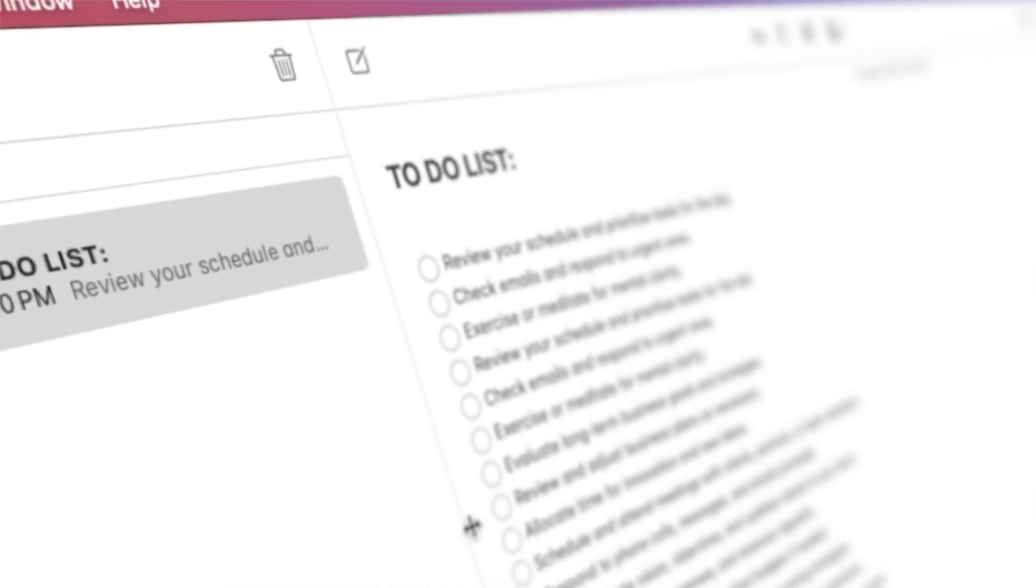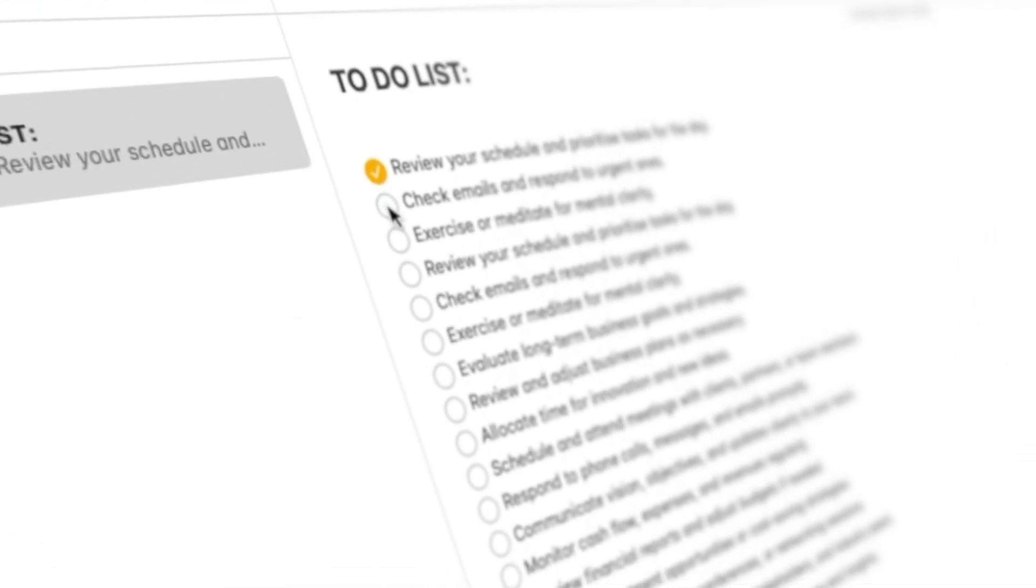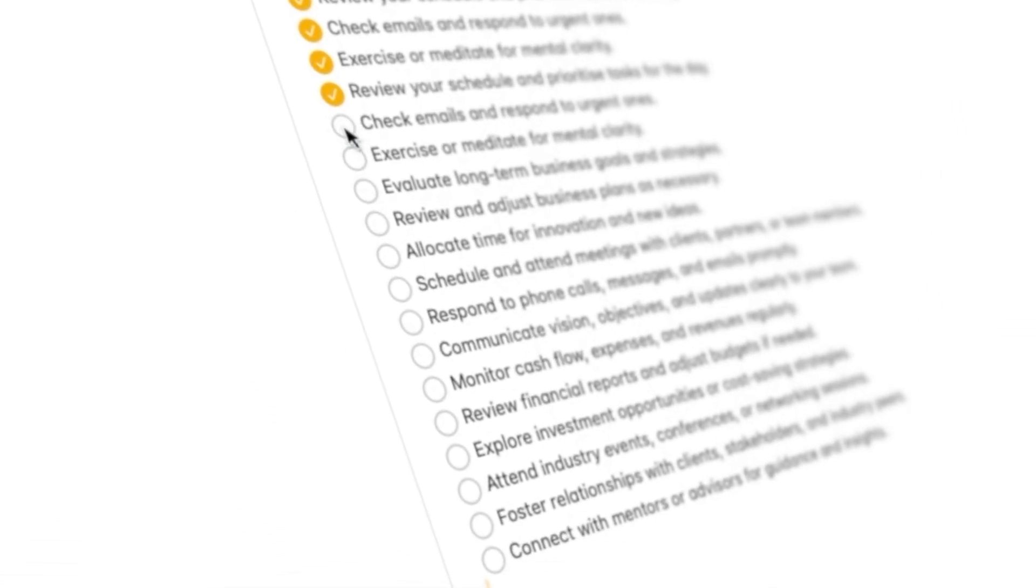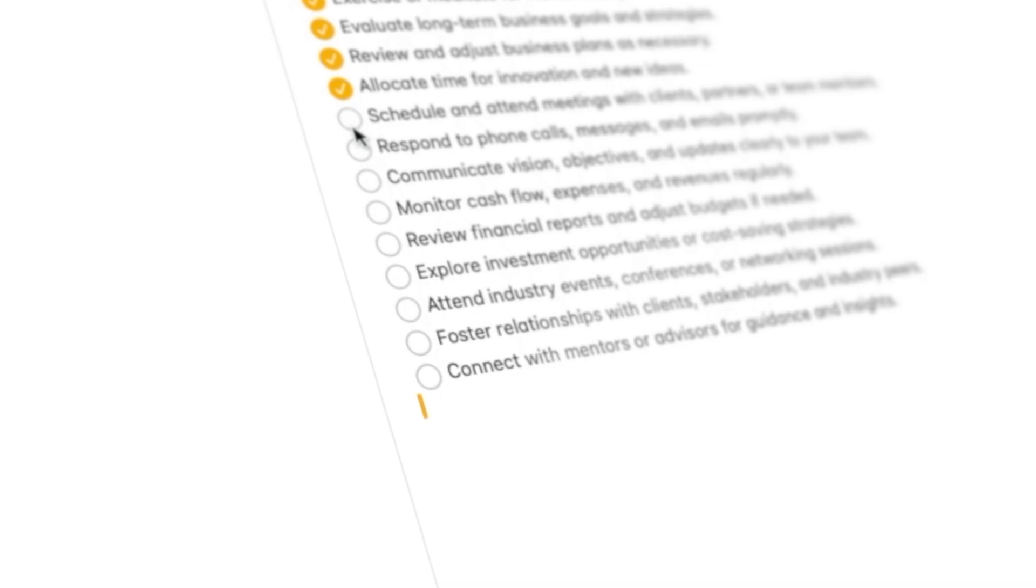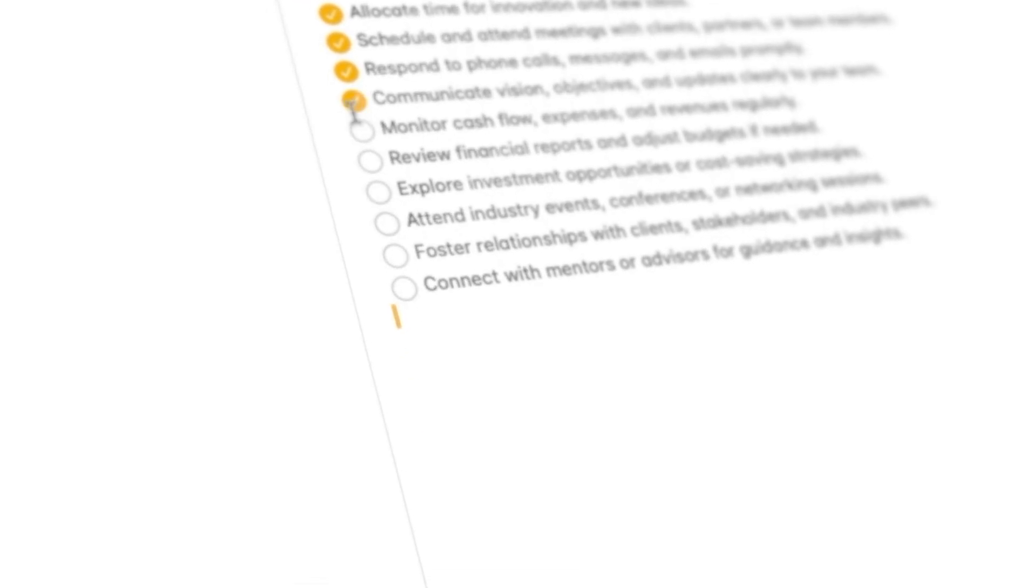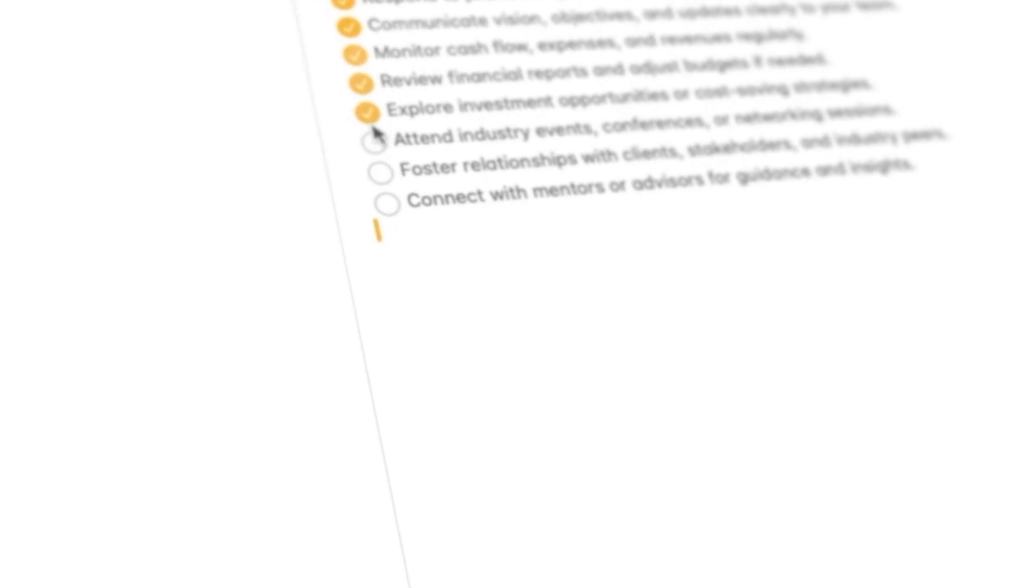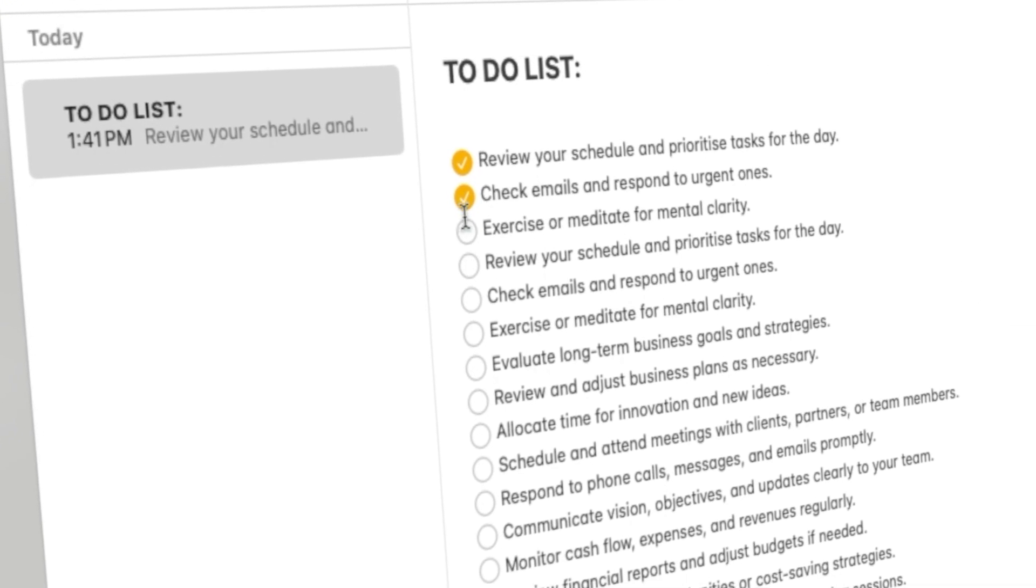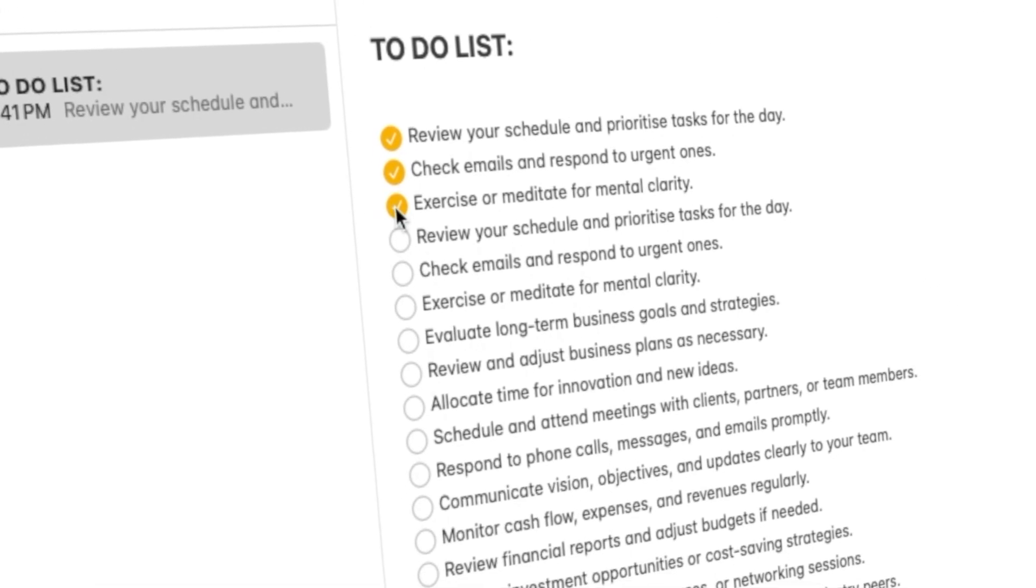Apple Notes on your Mac is a versatile tool that offers a myriad of features to streamline your note-taking and organization. Experiment with these functionalities to make the most out of this powerful app.